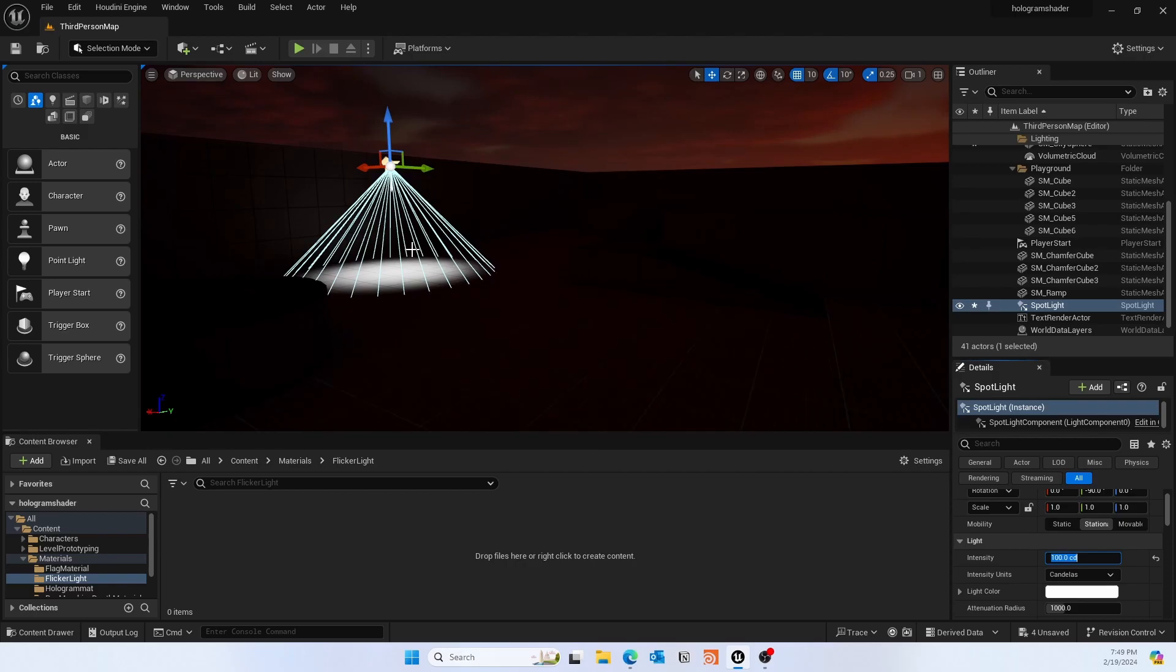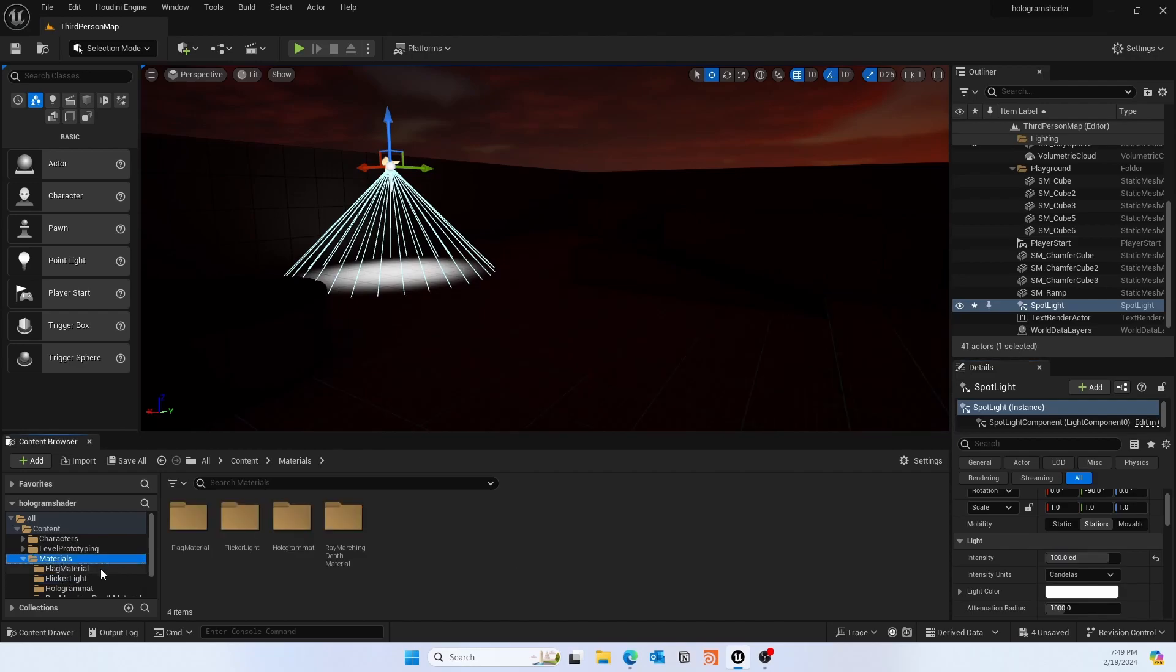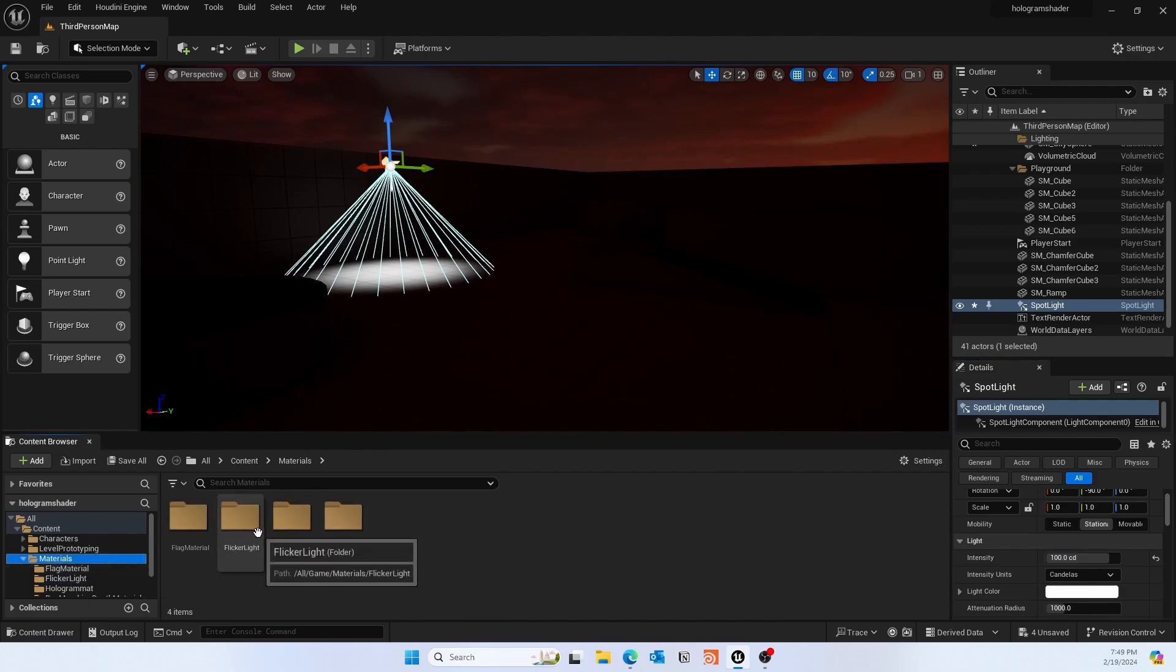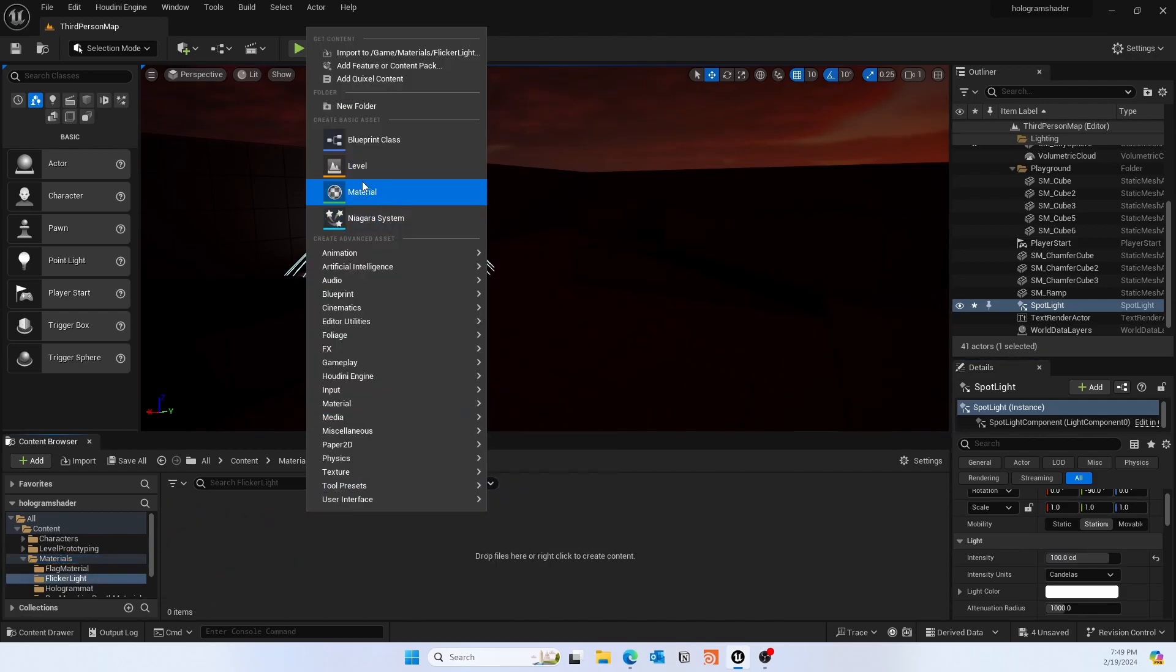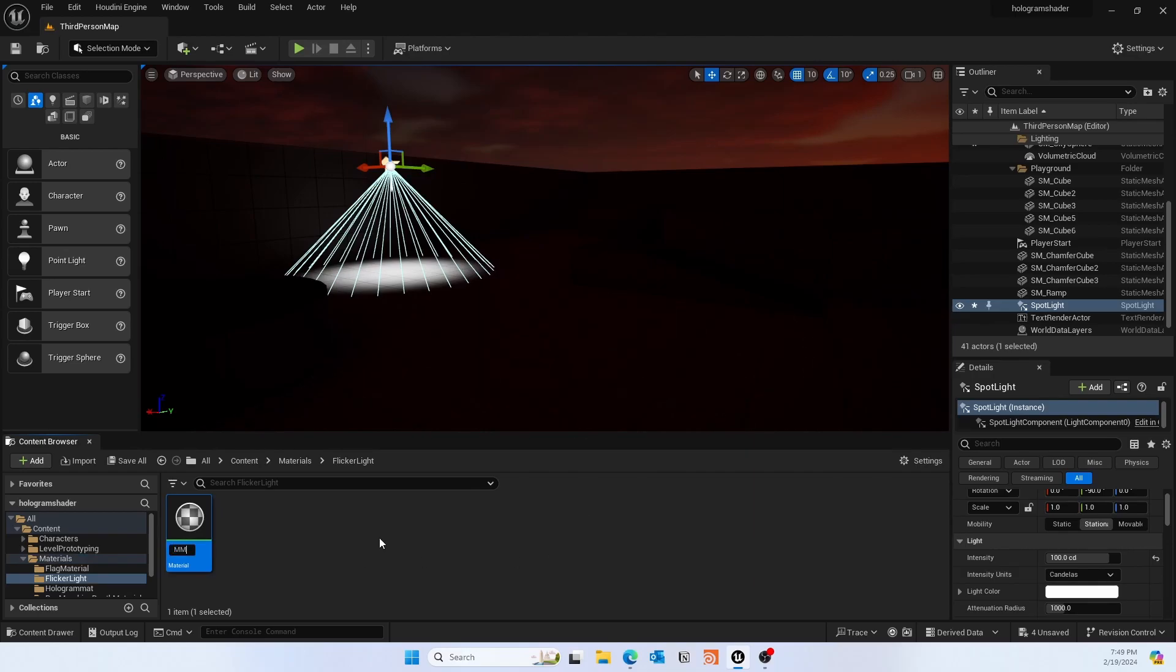Okay, now this is the setup we need from the items. Now we'll just go ahead and create a new material. Go ahead and type mm_flickering or whatever name you want to give.